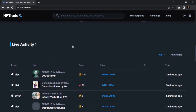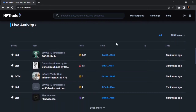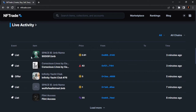This is the live activity section — it shows you what is going on on NFTrade.com across all chains. For example, if someone buys an NFT, it will appear here. All the activity going on on NFTrade.com is shown here, like a live stream of the platform. For example, someone just listed this Sparkline NFT three minutes ago.